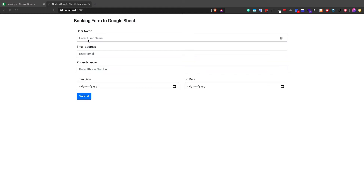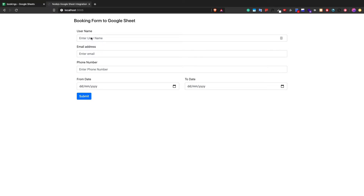In this tutorial we are going to see how to integrate Google Sheets with a Node.js application. We have a simple demo where we have a form, and we are going to store this data into the Google Sheet. The main purpose of this example is there might be a scenario where you have to save all your bookings from your Node.js application to Google Sheet for future reference, or maybe for the sales team.